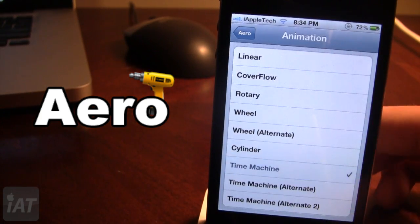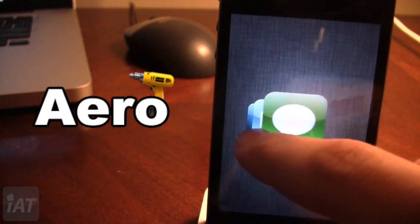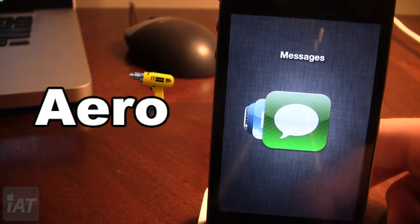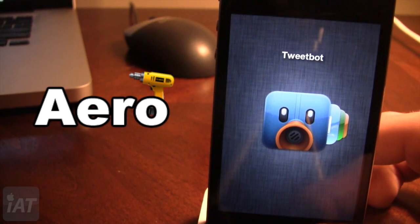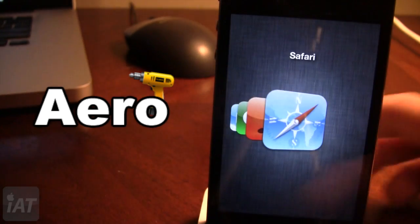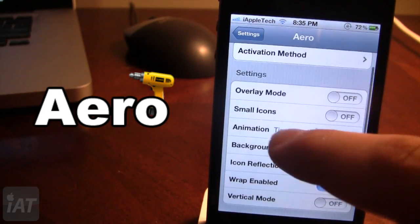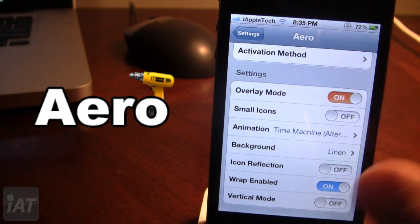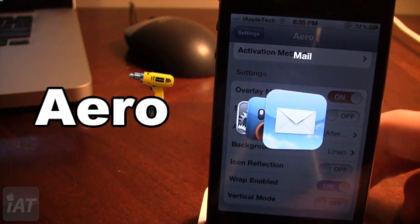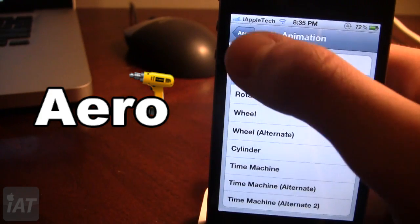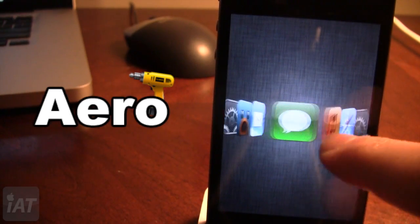Let's go down to Time Machine. You can see this is almost like a train — as the app goes by it fades away, and it will go in a continuous motion thanks to Wrap. We also have the Time Machine Alternate, which goes in the other direction, and lastly the Alternate too. We also have the Overlay mode — normally it went to its own window, but with Overlay the icons go right over the top of the previous window you are in. We also have the ability to make smaller icons if we choose.